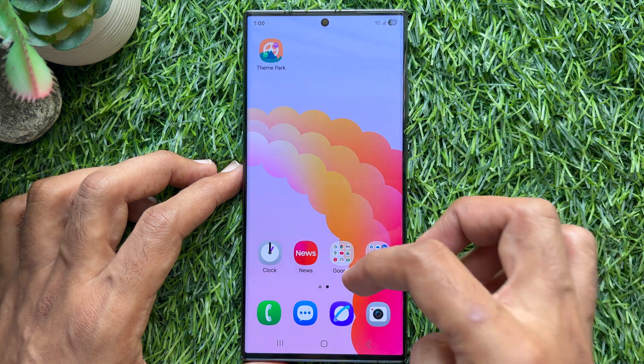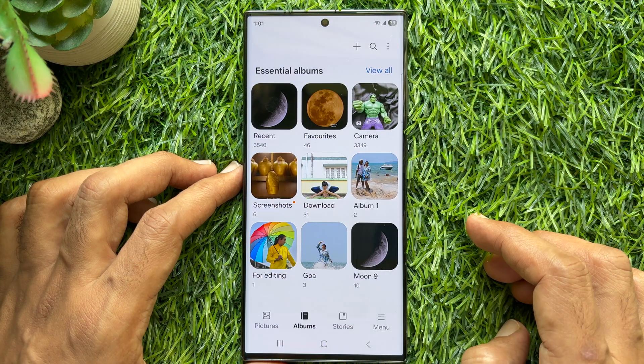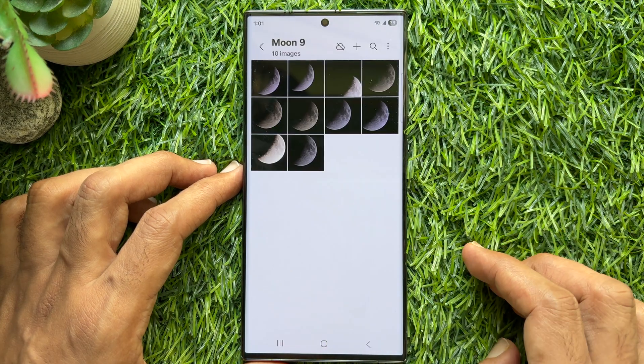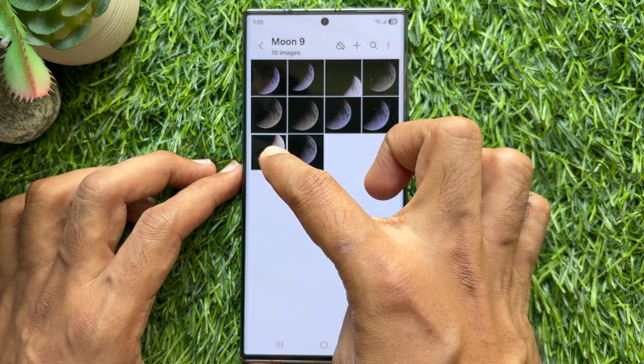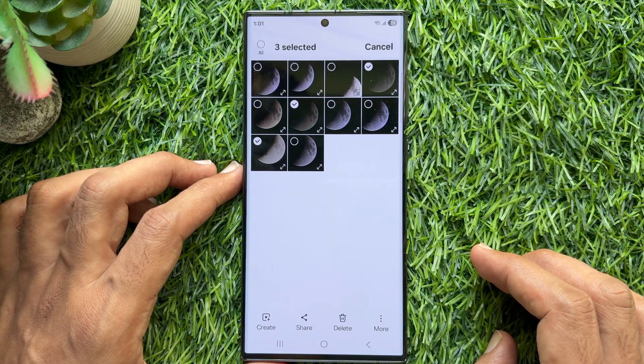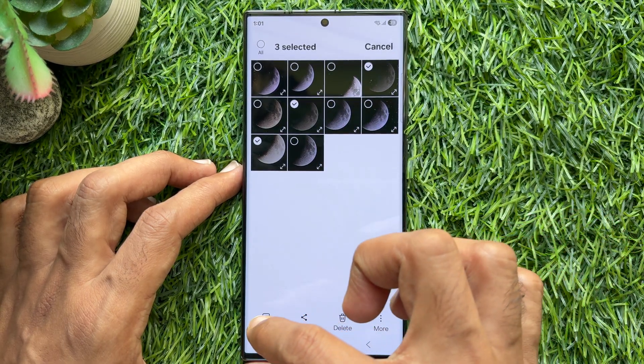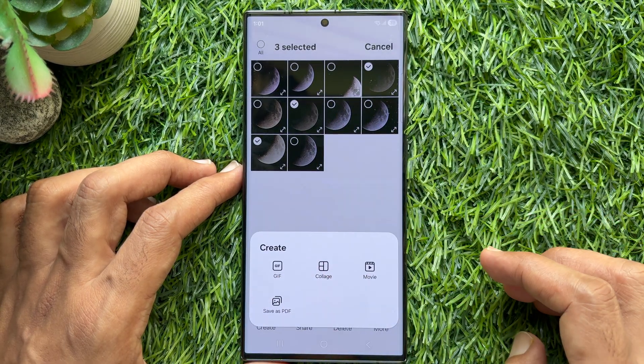Now reopen Photo Gallery. Long press on the image to create PDF. You can select multiple images. Now tap Create on bottom left.